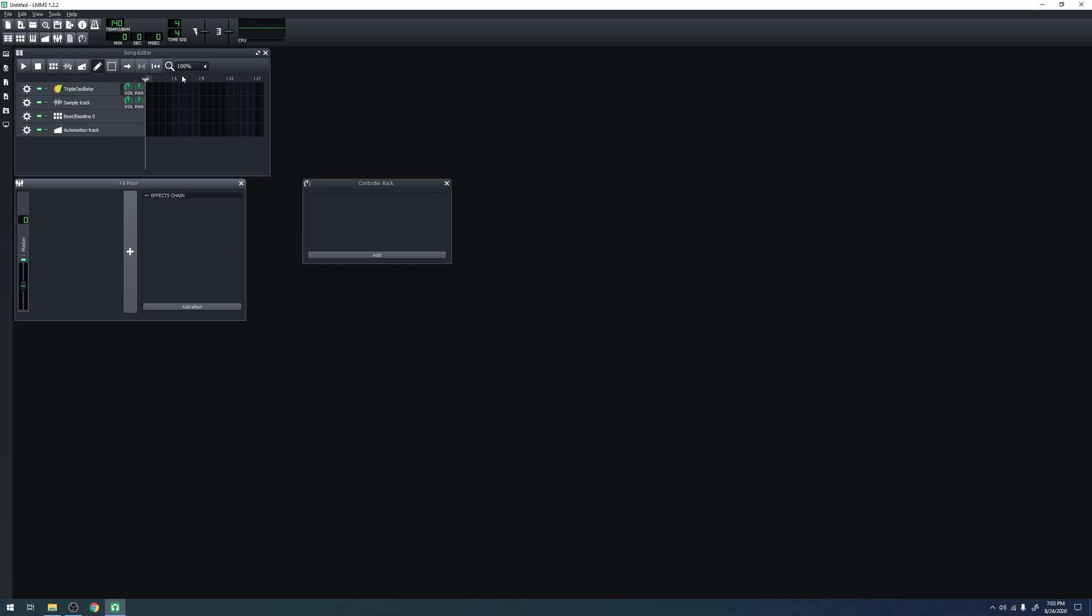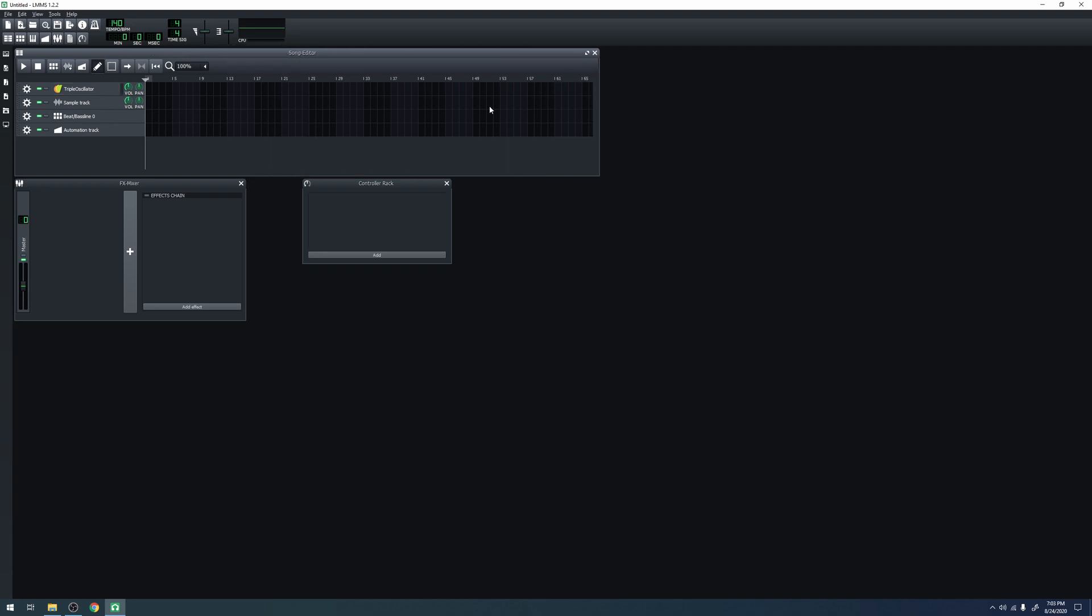The sub-windows include the song editor, which is a general overview of the song you're working on, including all of the different tracks and instruments, as well as their volume, plotted on a graph of what is playing and when it is playing.